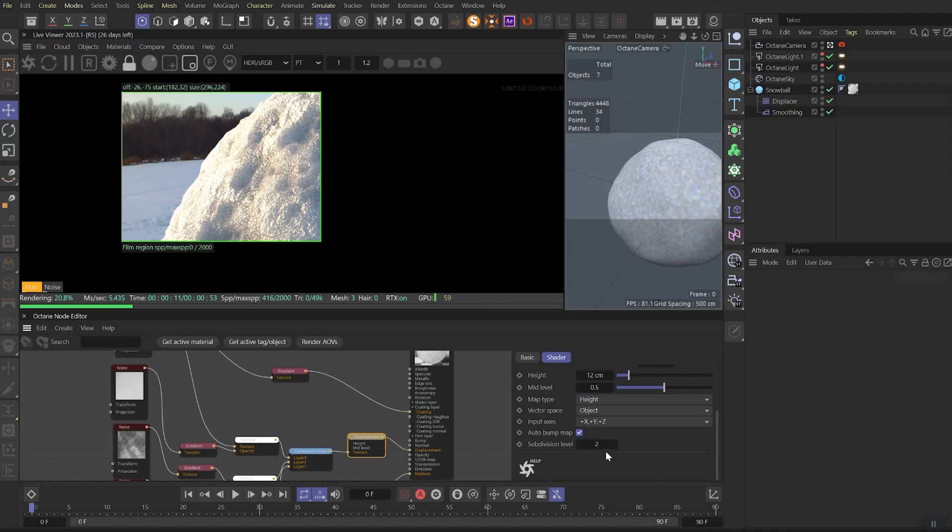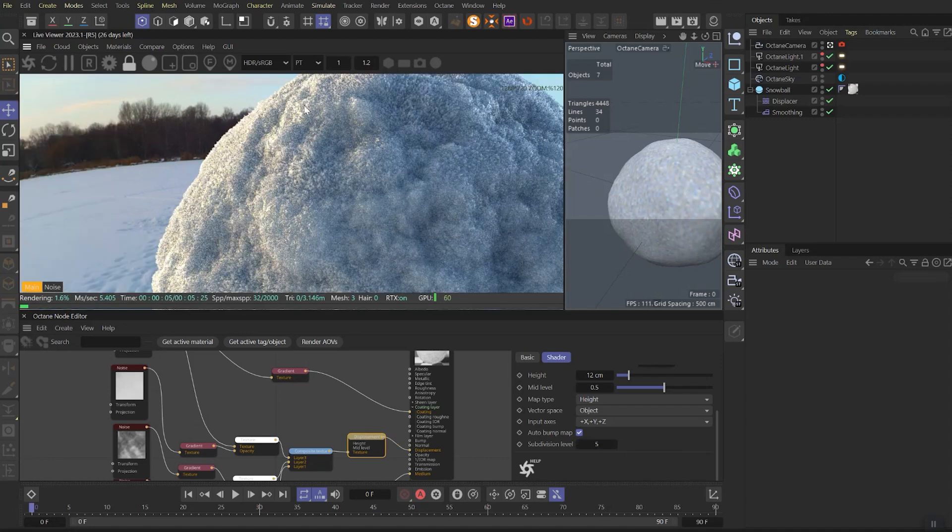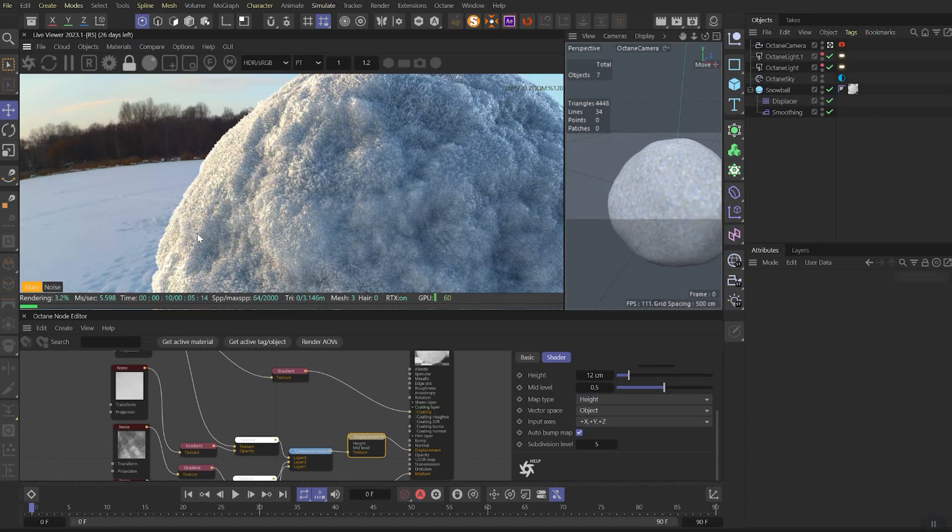Save the project again and up the subdivision level of the displacement to 5. And now you can enjoy how beautiful our snow looks even on the close-ups.